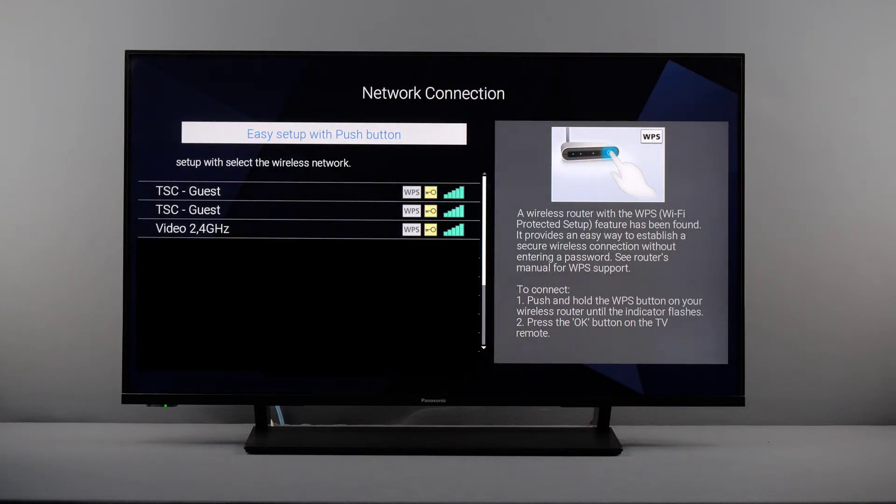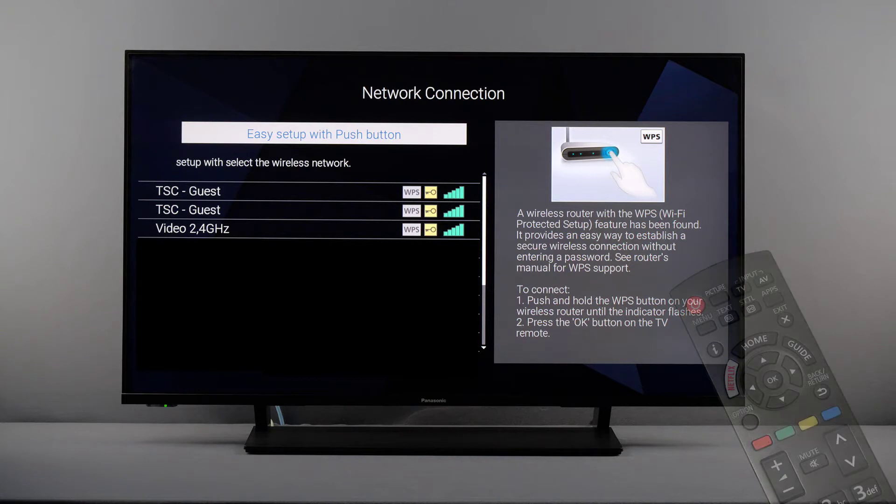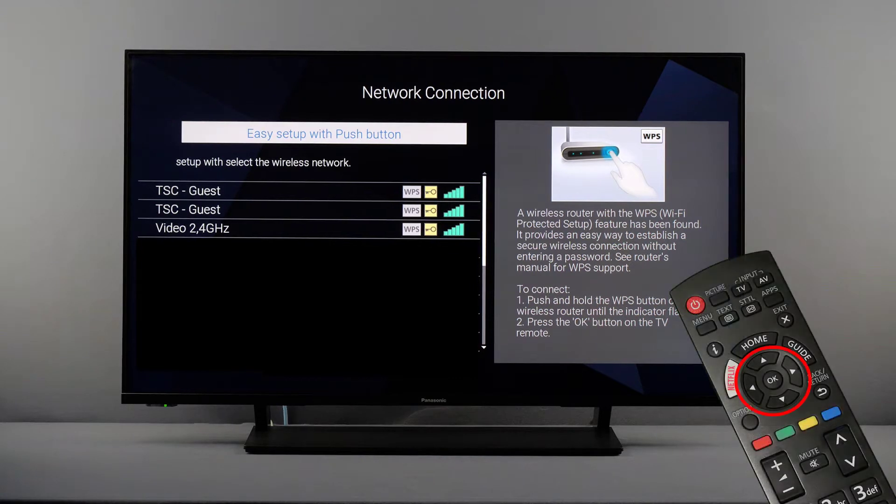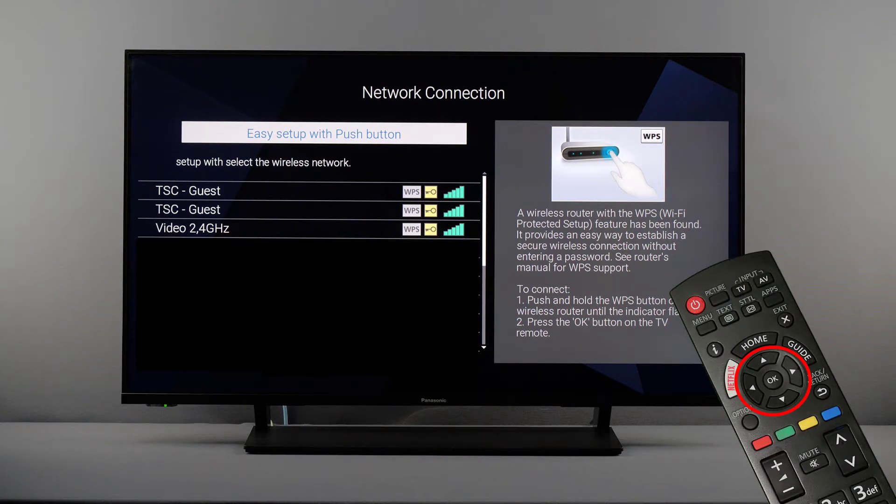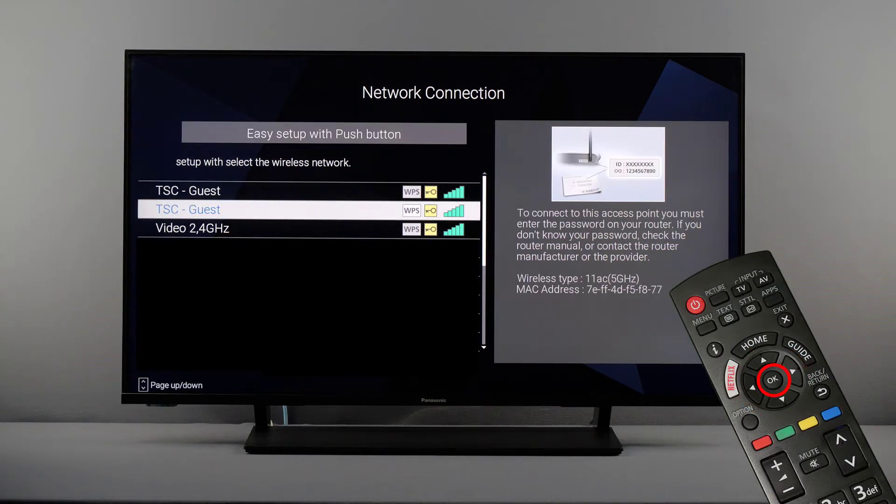If you want to connect to a network without using WPS, select your Wi-Fi network from the list and press OK.